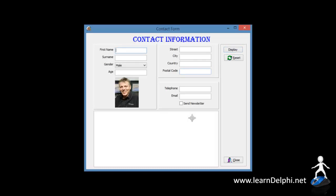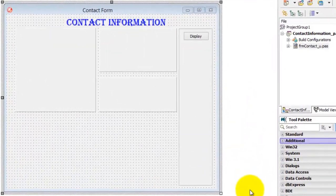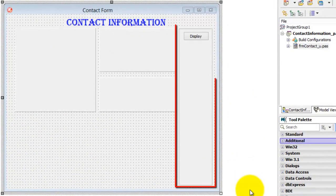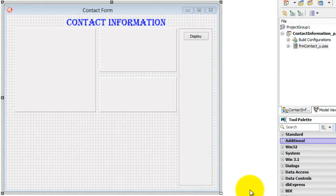If the contact information project that you created in Unit 6.1 is not open, you must first open it in Delphi. Go ahead to the folder that you created earlier and open the contact information application. Here I already have it open. In this panel I already added a regular button in the previous tutorial. In this video we will also look at buttons, but this time we will explore a special type of button called the BitButton or BitmapButton.